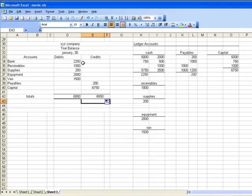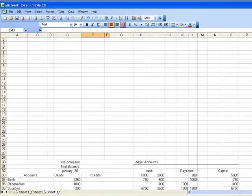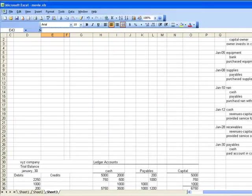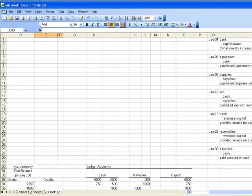So now my trial balance tells me that my debits and my credits are in balance. It's a really good sign that my journal entries that I performed here are correct. It doesn't mean that they're correct - there might still be an error.